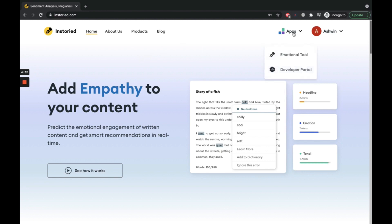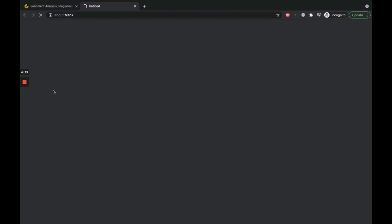Click on Apps and then click on the Emotional Tool button to open the content editor. Every document on the...